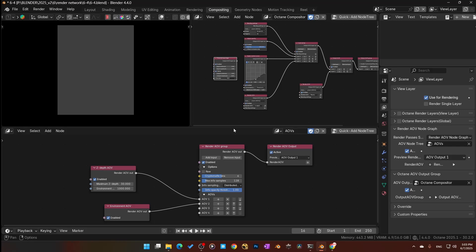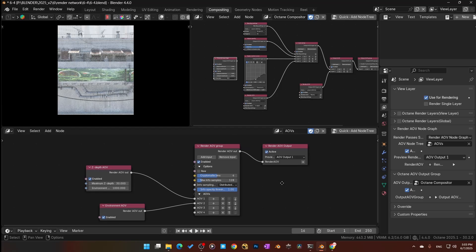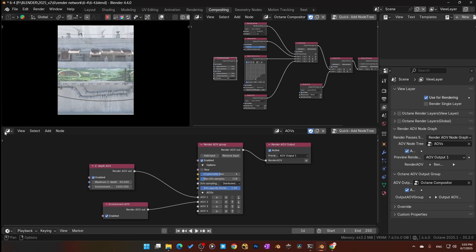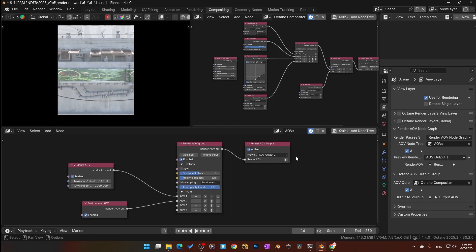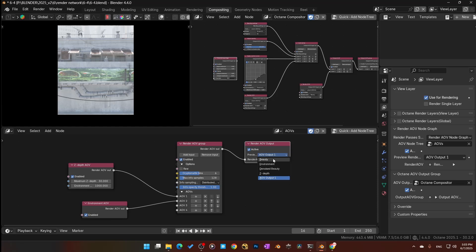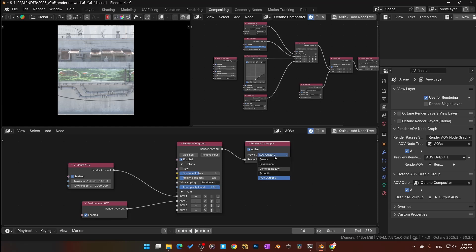So I jumped over to compositing. The first thing you do is come down to Render AOVs, click on Render AOVs, go to Quick Node Setup, and then populate it. By default, it's probably going to be on denoising if you have denoising active, or it'll be on beauty.